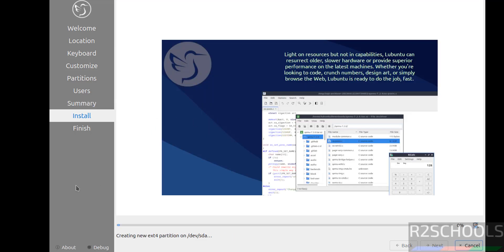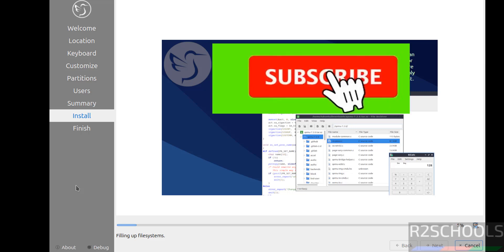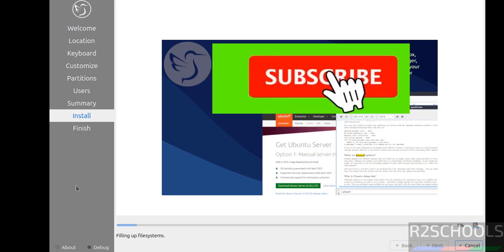See installation has been started. This may take time. I am pausing this video and I will resume when it asks us to reboot the system. Then we will reboot and perform the post installation steps. Please subscribe my channel for more tutorials.